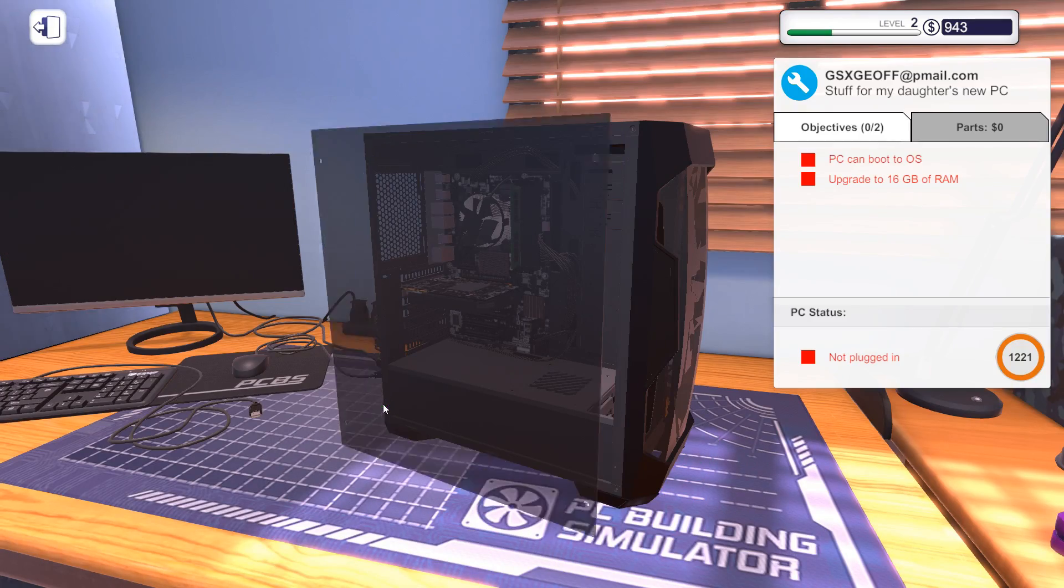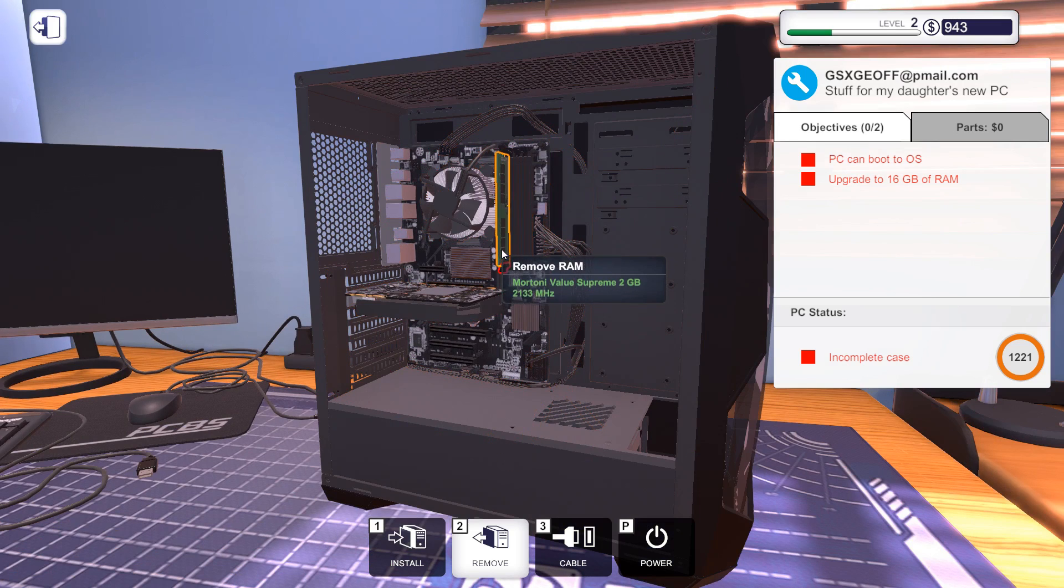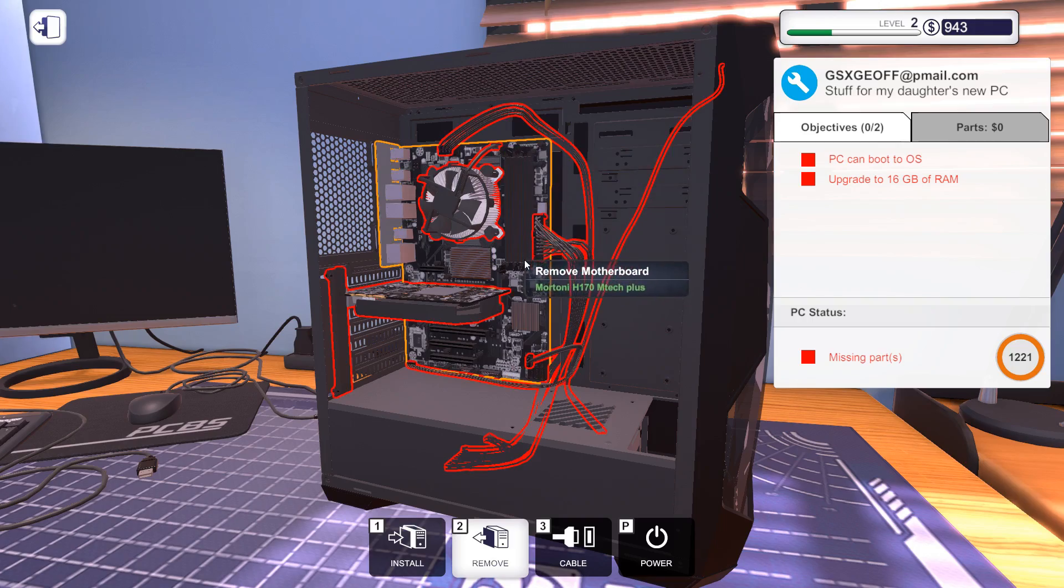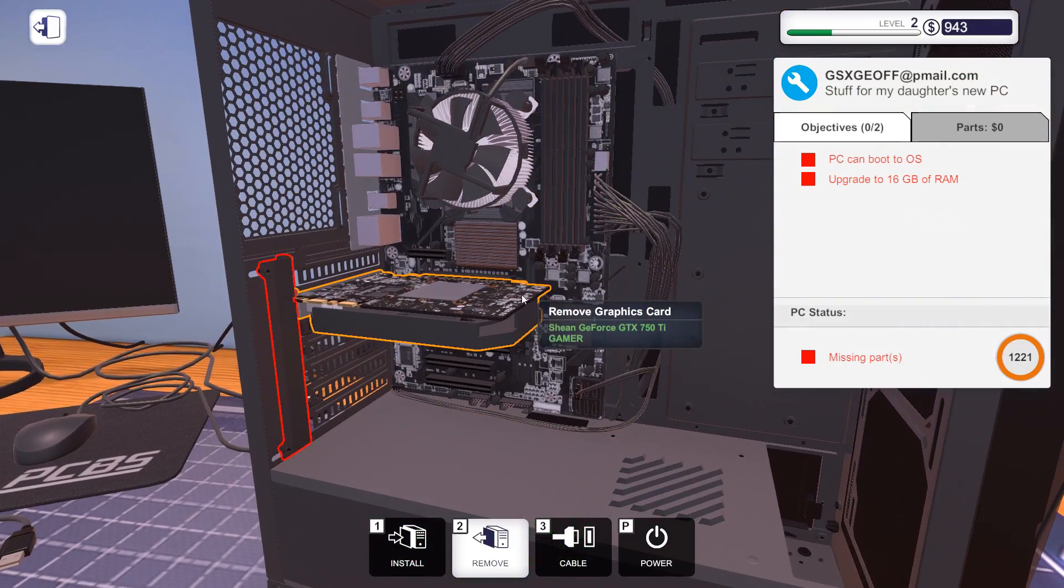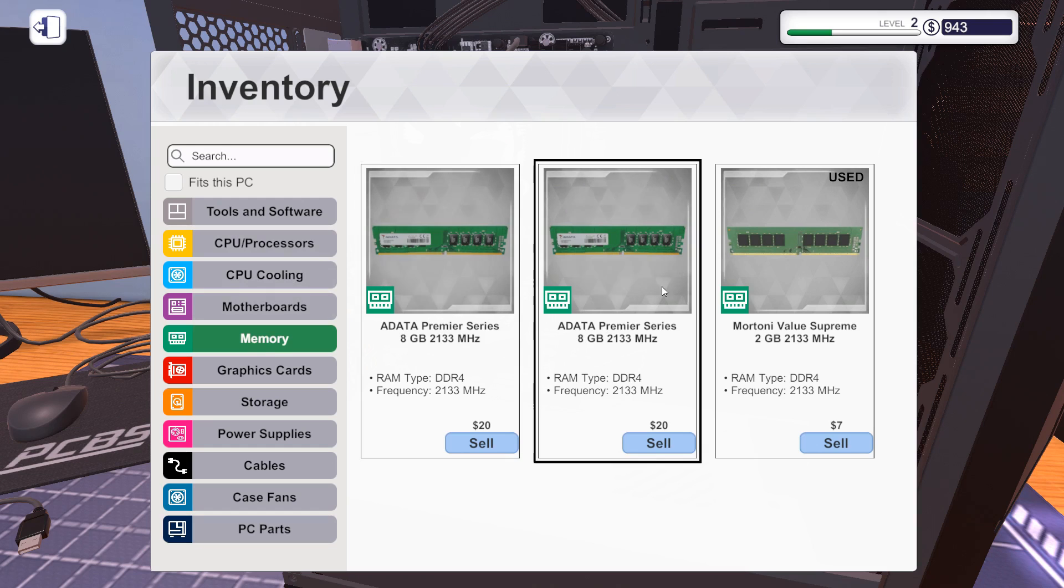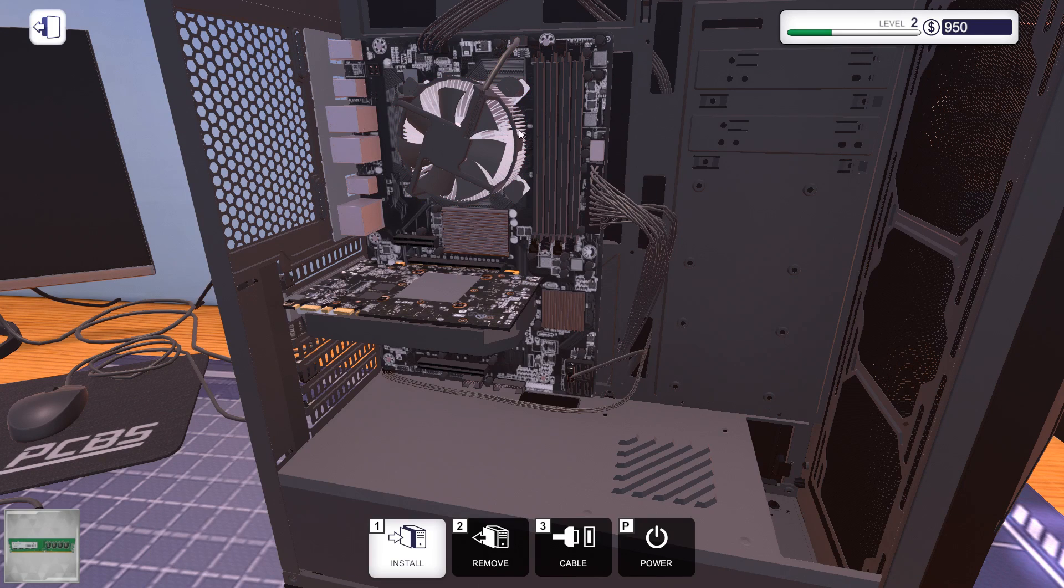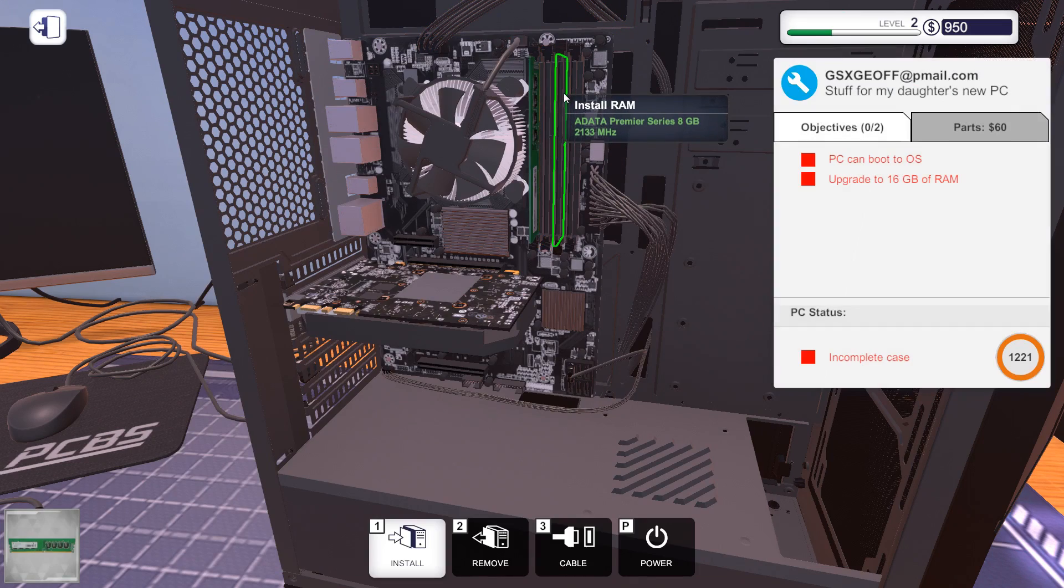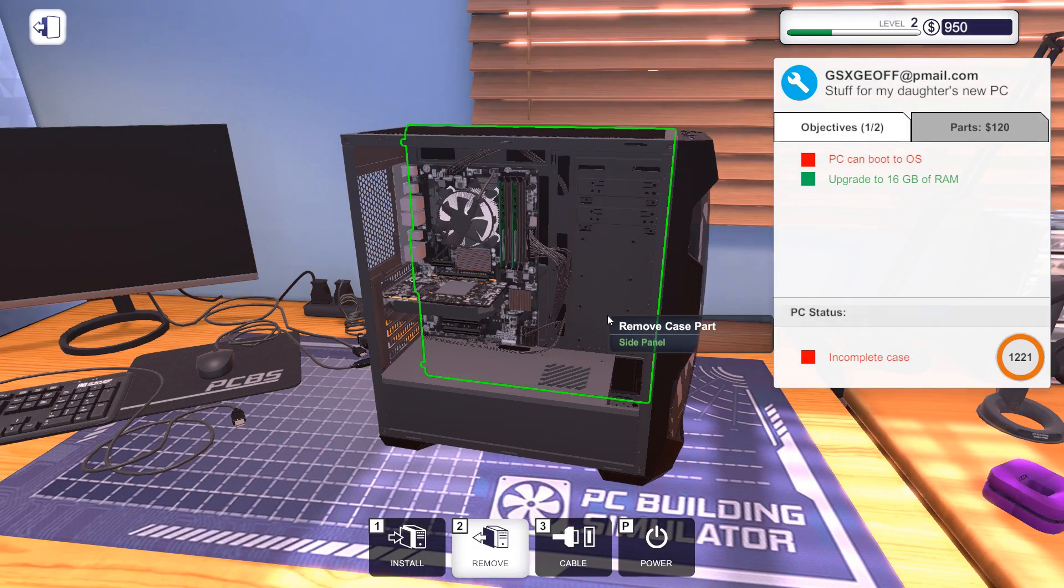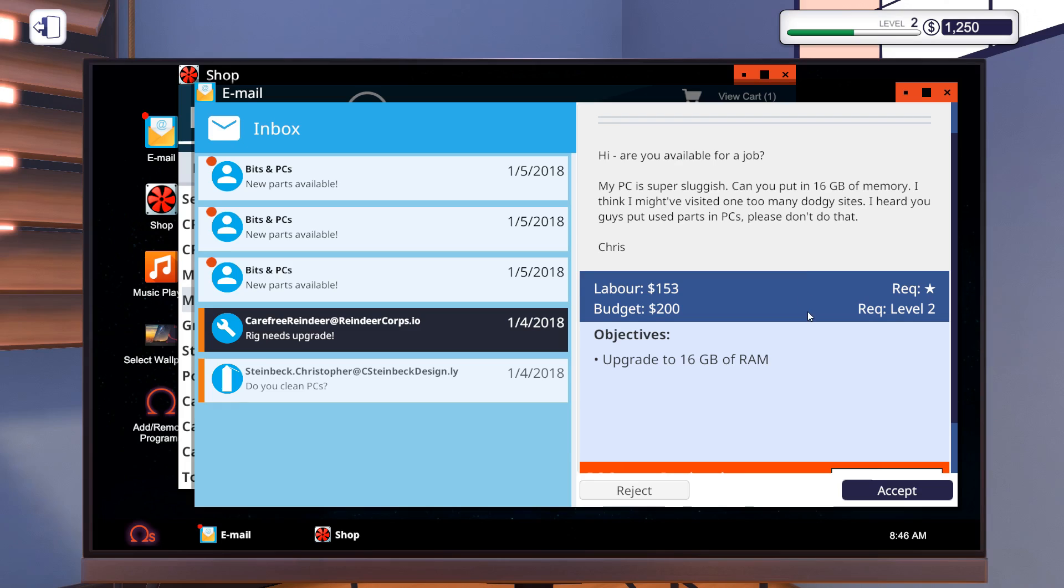Sometimes they write something in the email that isn't in the objective. So you need to be careful. Last but not least for today, we want to upgrade this to 16 gigabytes of RAM. So give me that. We have two times eight. We want to make sure that we add that at the correct spot here. I'm gonna add memory here and memory there. Plug it in. Test it. Easy job.